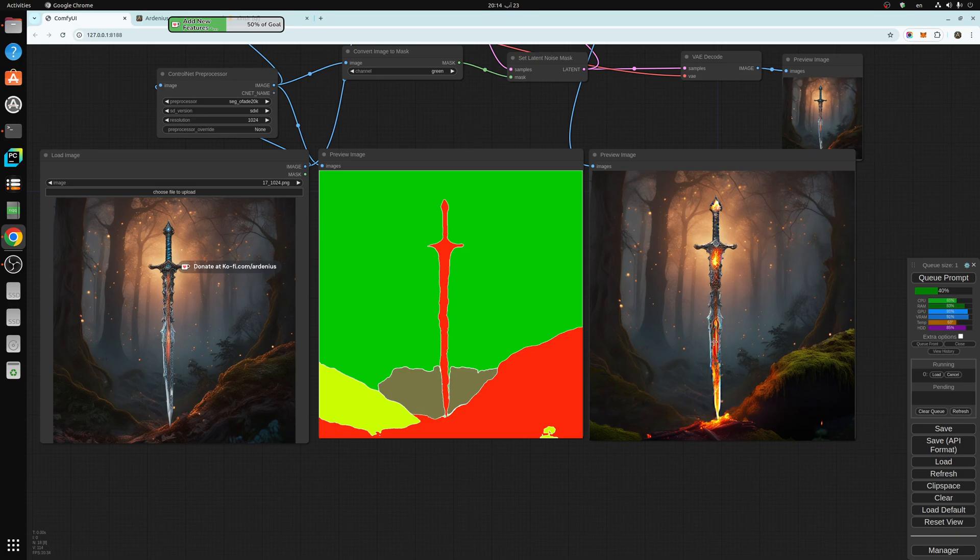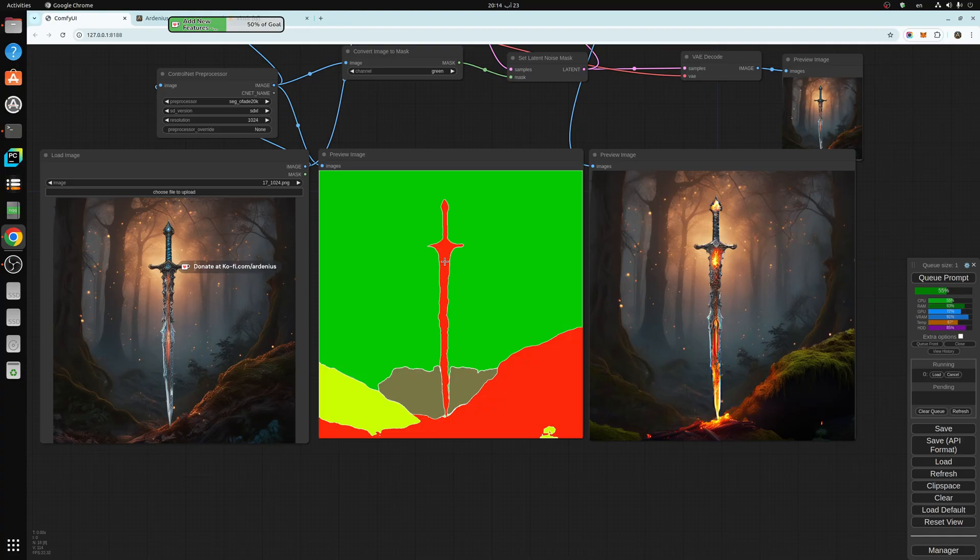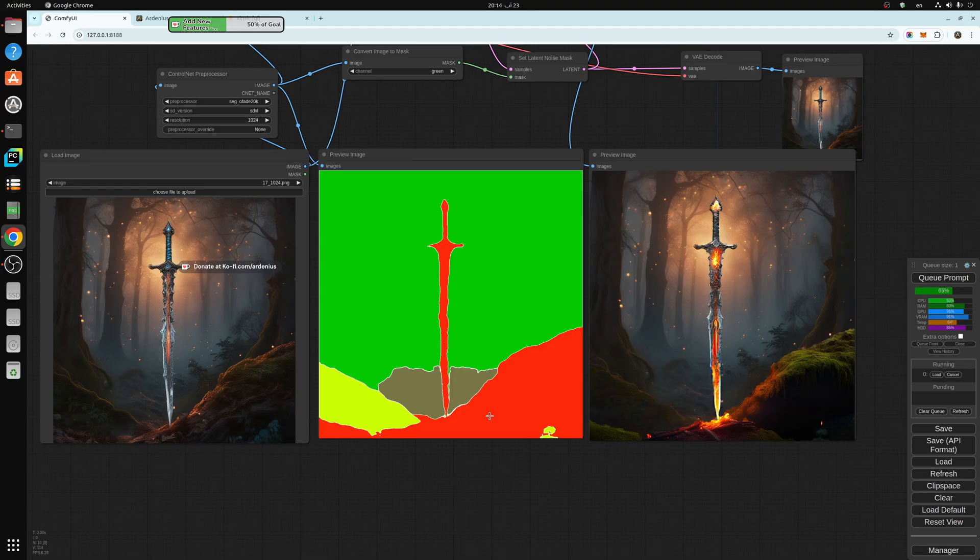As you can see, we're generating now and we picked the color green instead of red. So what this will do is change the green region here and keep everything else the same.